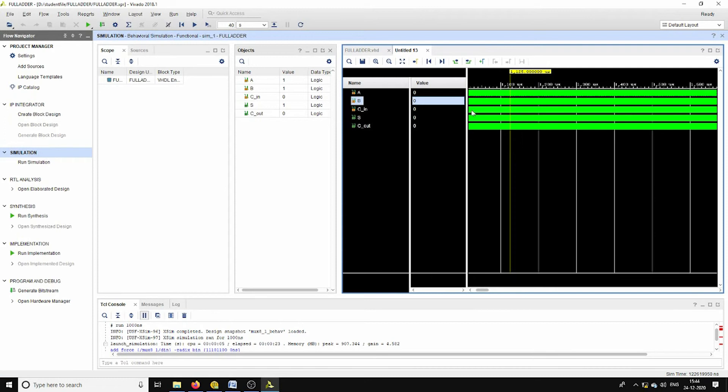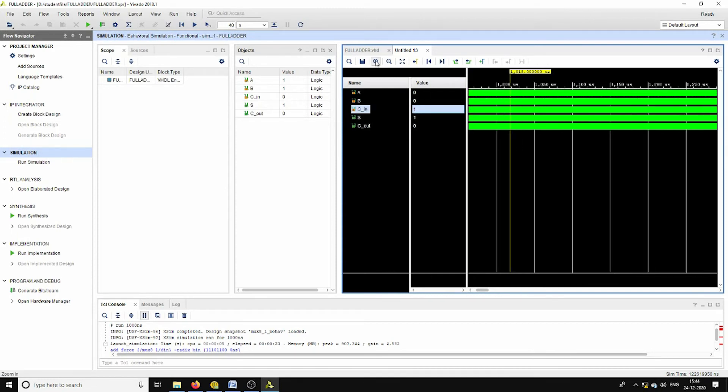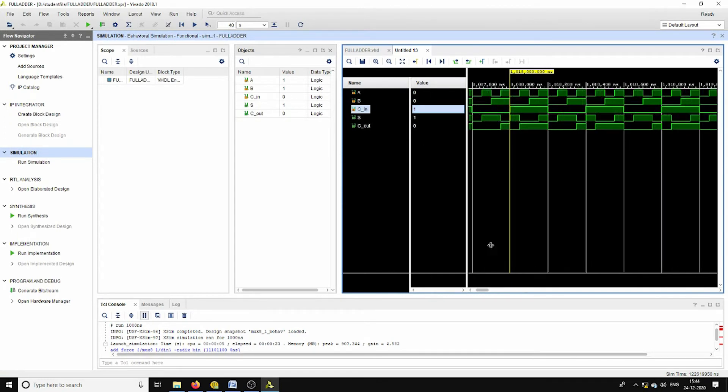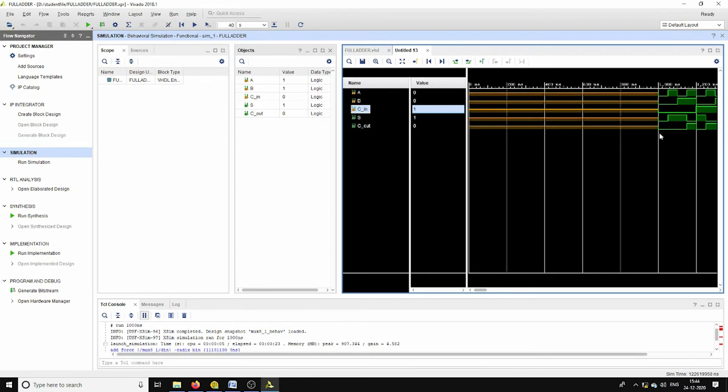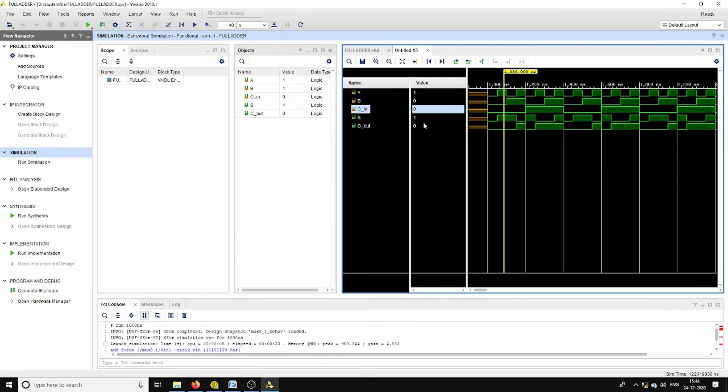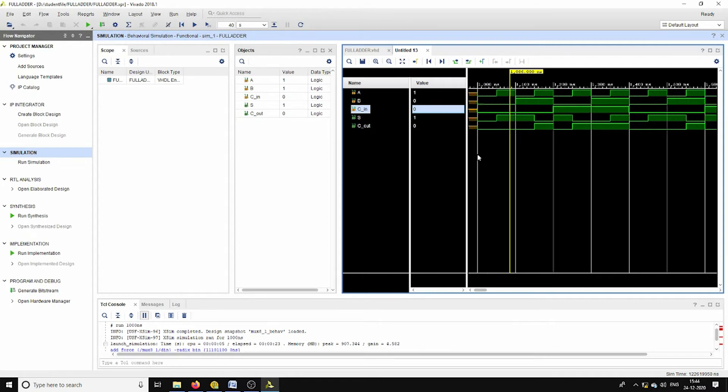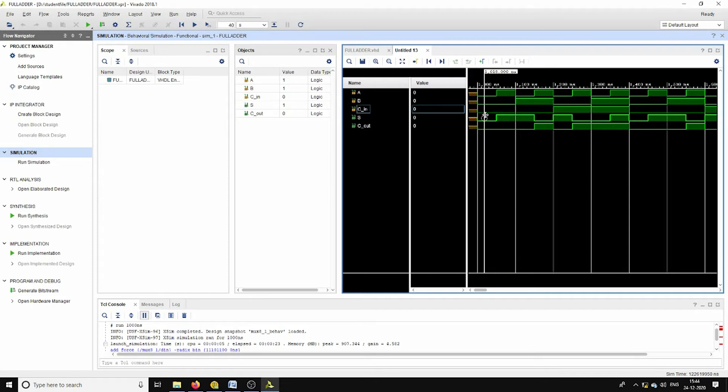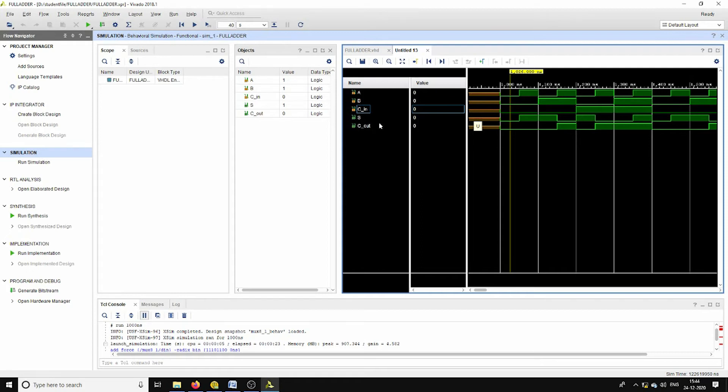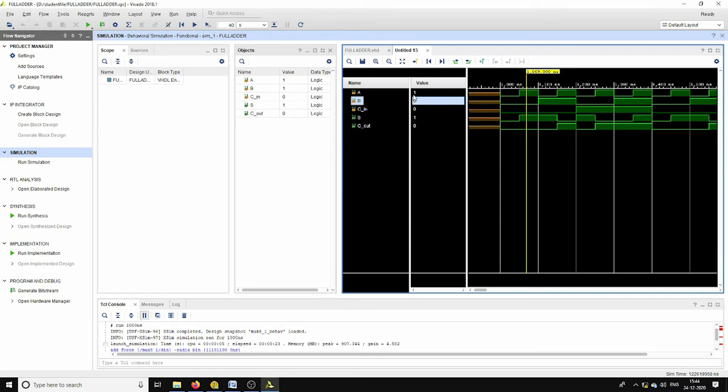See, these are the eight possible test cases. When all the inputs are assigned as 0s, nothing but A is 0, B is 0, C is 0, we are getting the same 0 for both sum as well as the carry out.